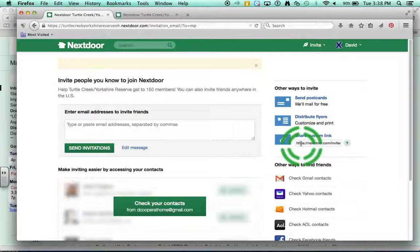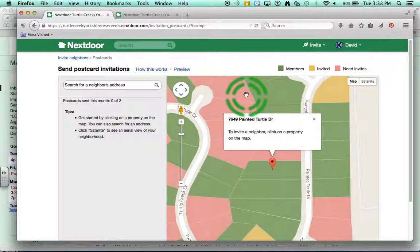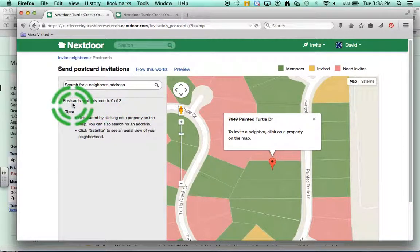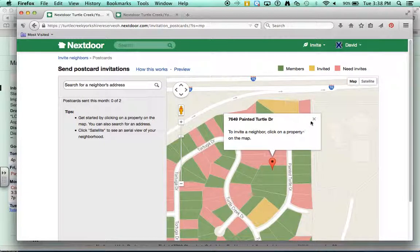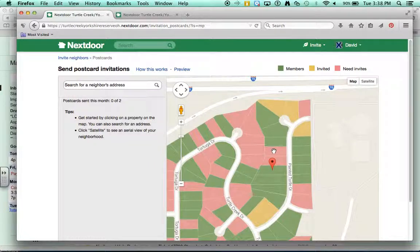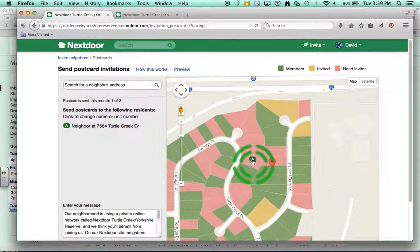But there's another option: Send Postcards. It looks like I can send two postcards this month. I'll zoom out on this map a little bit. Here's my house — I want to invite the neighbors who are not currently enrolled. So I'm going to click on the people who share my backyard and my other side.